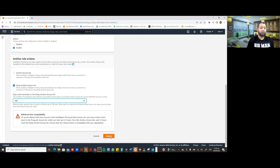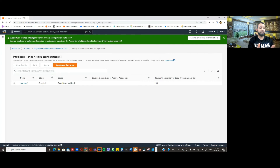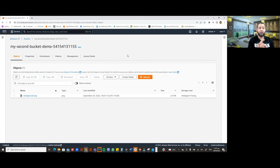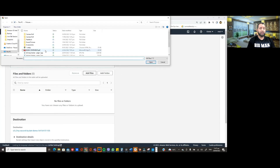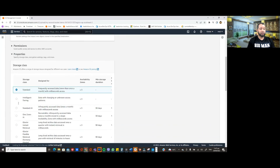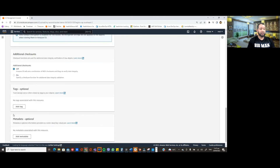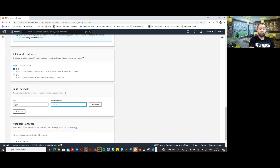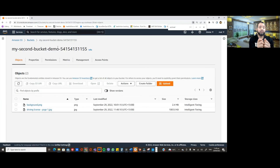If everything looks good, I'll click 'Create Configuration.' As you can see, the rule has been created. Now I'll upload an object into this bucket with intelligent access tiering storage class. I'll click 'Upload,' then 'Add Files,' and choose an image from my local machine. In the Properties tab I choose the intelligent tiering storage class, and in the tag section I specify tag 'type' with value 'archived.' This means as soon as this object is uploaded into the S3 bucket, it will be moved into deep archive access tiering storage class straight away. That's how we can move certain objects from frequent access tiering to deep archive access tiering. Thank you.